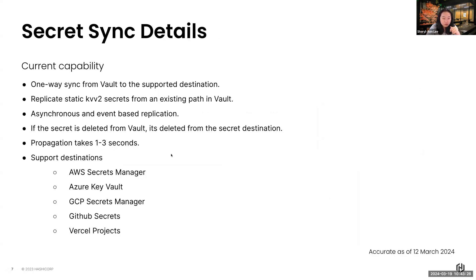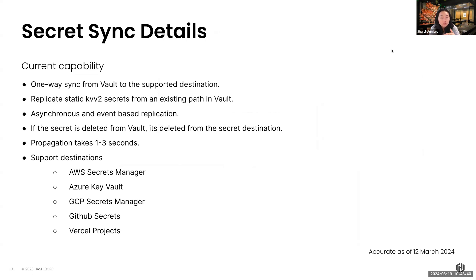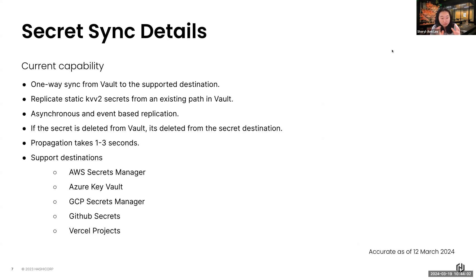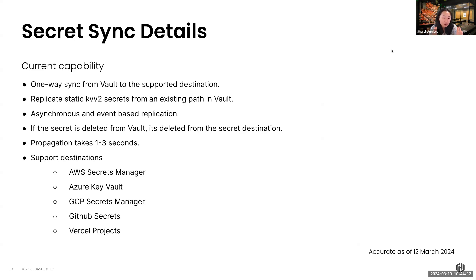To give you more details of this capability in slide format. Currently, it's a one-way sync from Vault to this supported destination. We only replicate the KVV2 secret engine. So that is our static secret engine, version 2. It's asynchronous and it's event-based replication. If the secret is deleted in Vault, which you will see later in the demo, it is also deleted in the secret destination. The syncing of those secrets may take at least one to three seconds, which you will also see later. And currently, these are our supported destinations from AWS, Azure, GCP, GitHub, as well as Vercel.